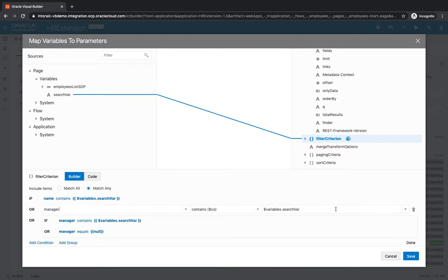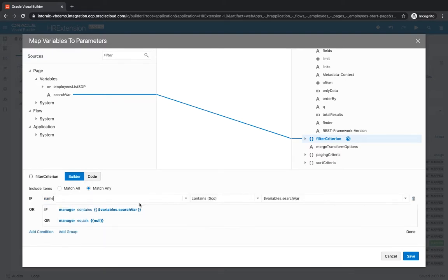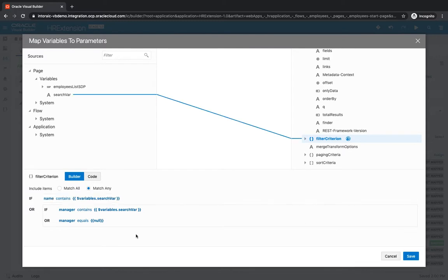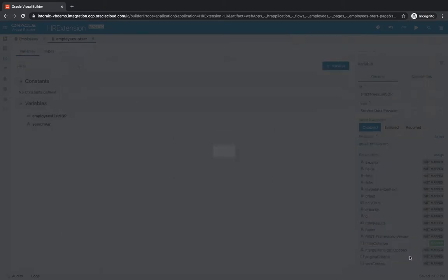We can then remove this condition. Now our condition is basically either the name of the employee has the search value or the manager has the search value, or they have a null manager. Let's click save, see if we can find employees like that.